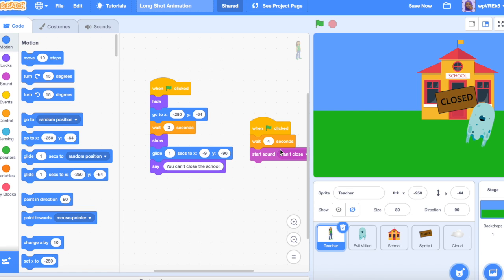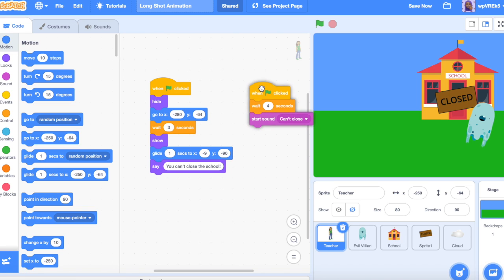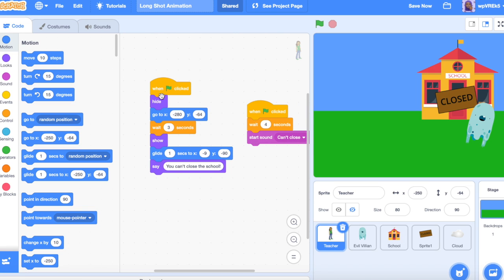Let's take a look at how parallelism is achieved in the teacher. We have two events that say 'when clicked.' In the first one, we're setting up the position. Then we're waiting three seconds and gliding for one second — so three plus one is four. On this one, we're waiting four seconds, because three plus one is four. So we're going to see and hear the sound at the same time.